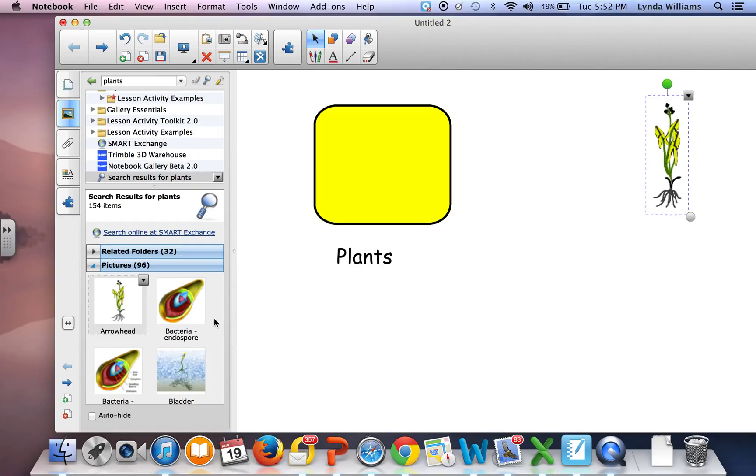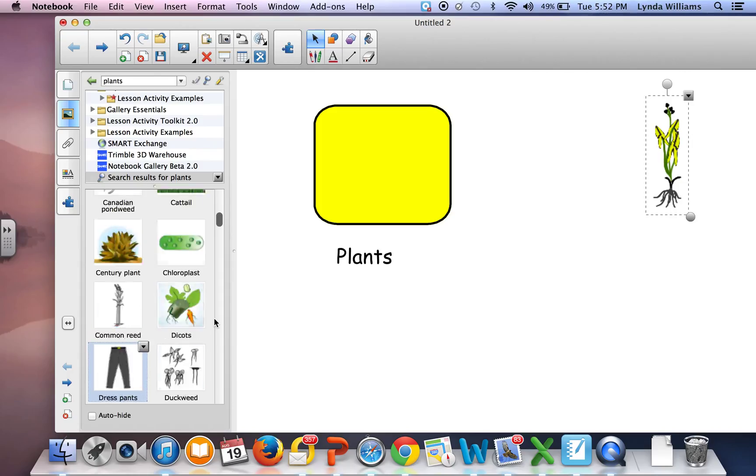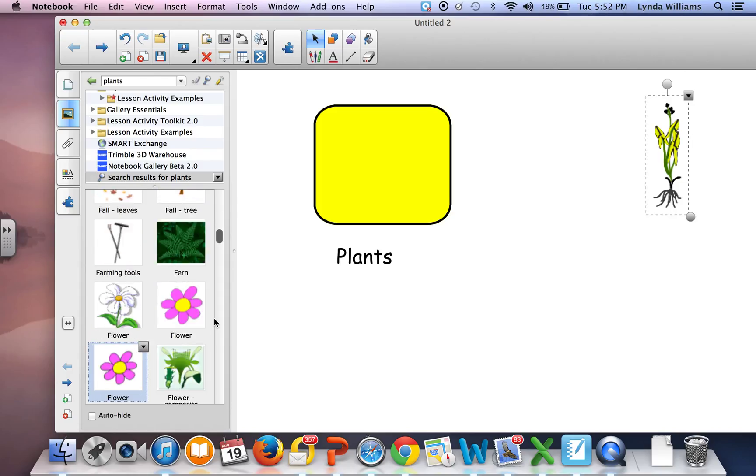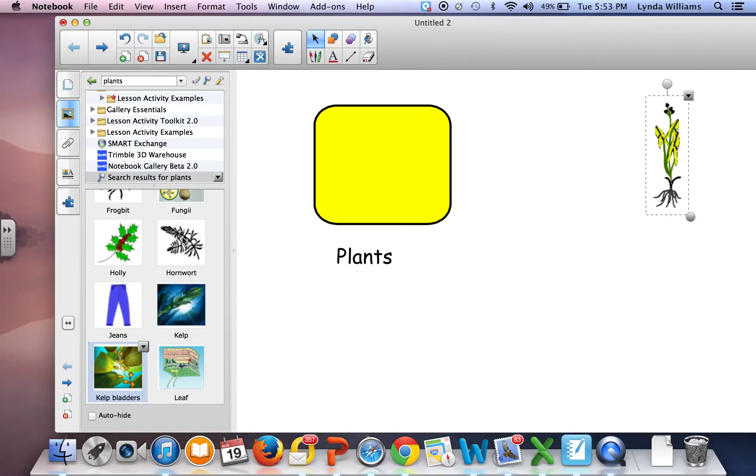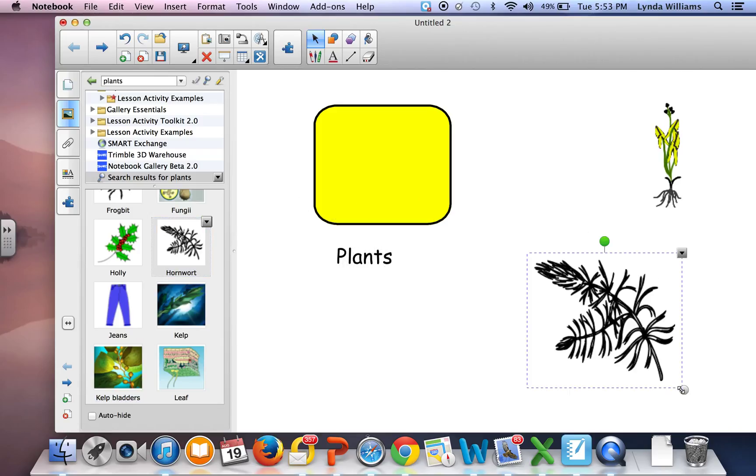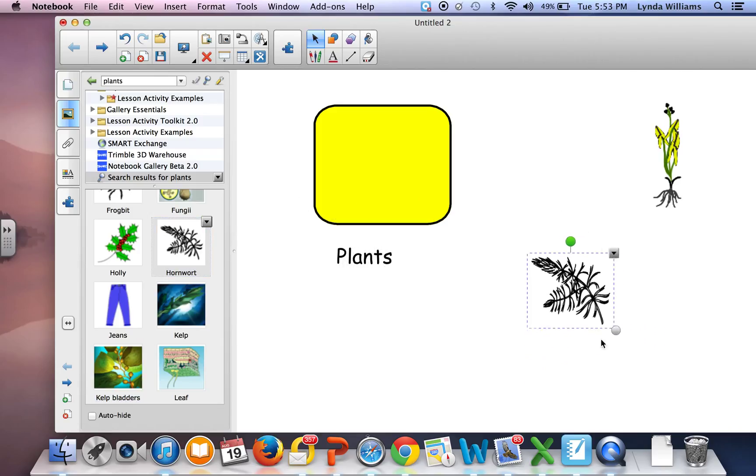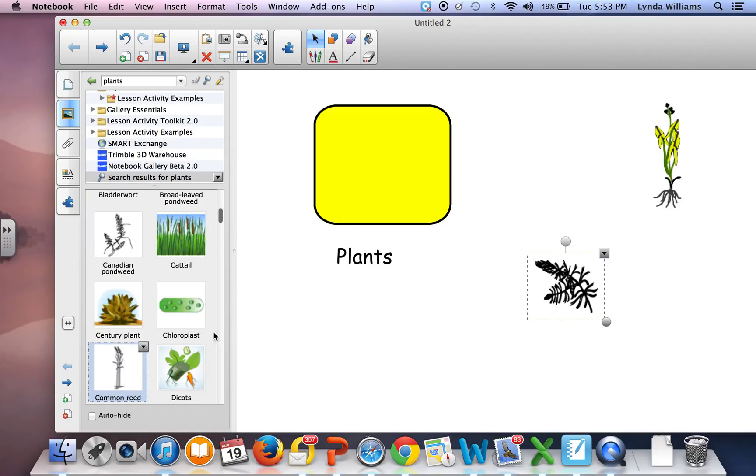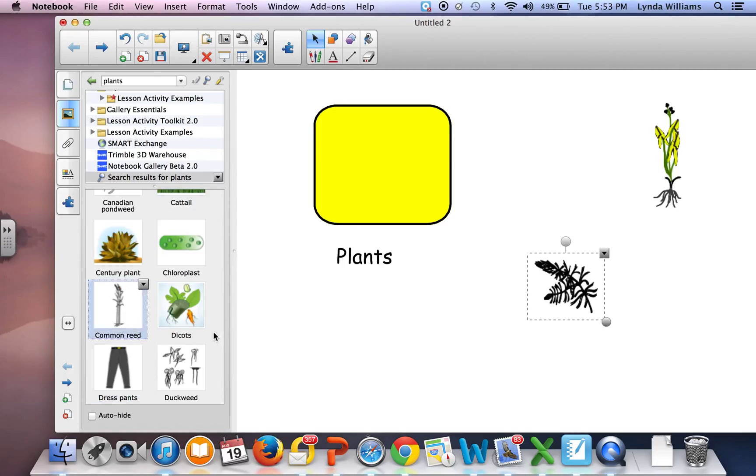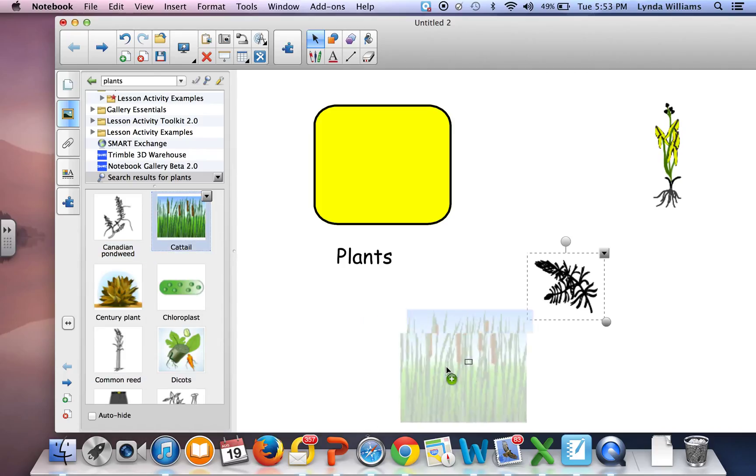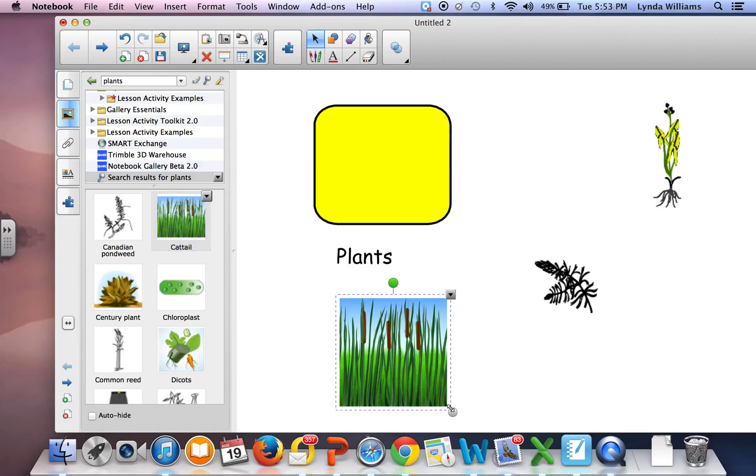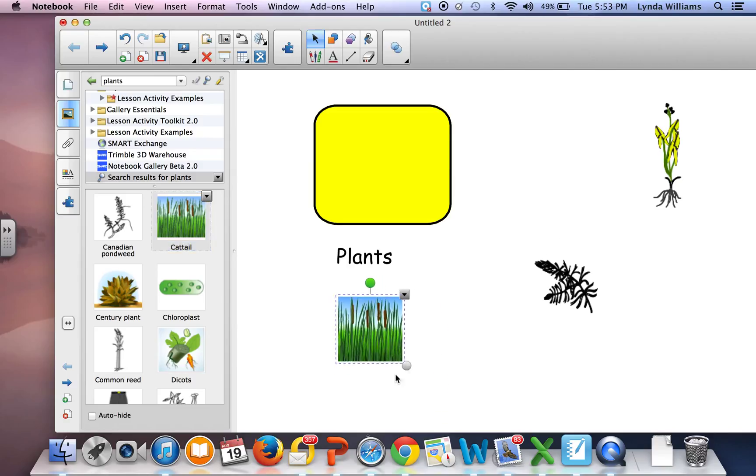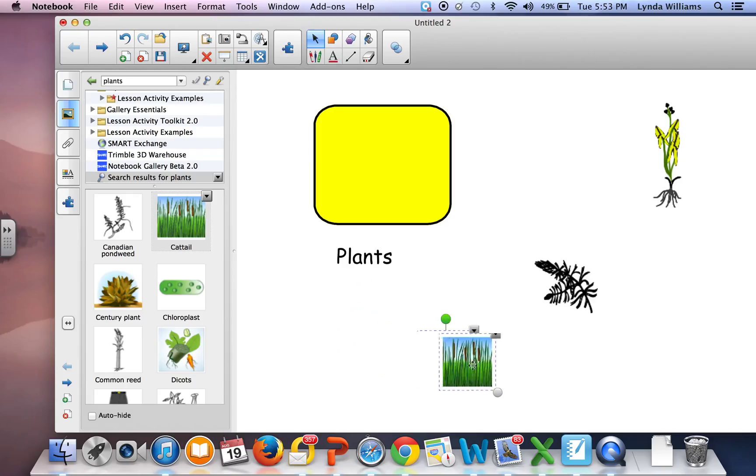I'm going to scroll down and choose some other plants. I can scroll down and choose the plants I want, then adjust the size and move them to where I want them to be.